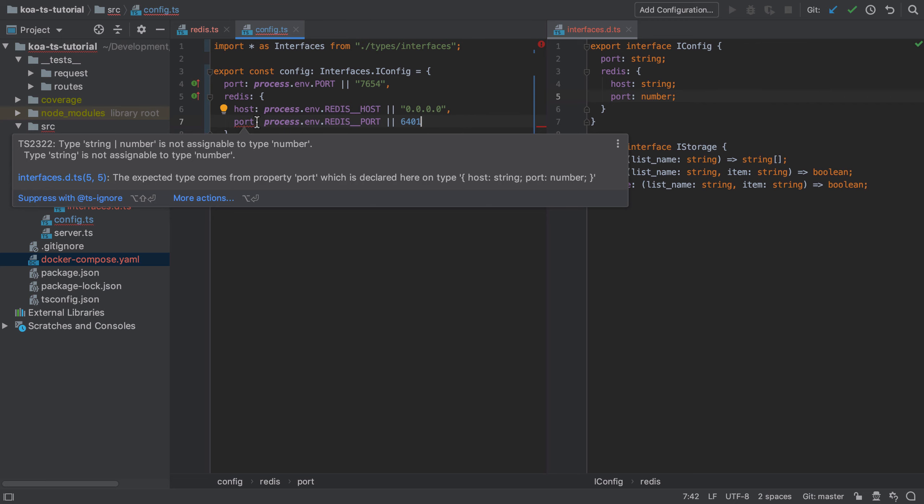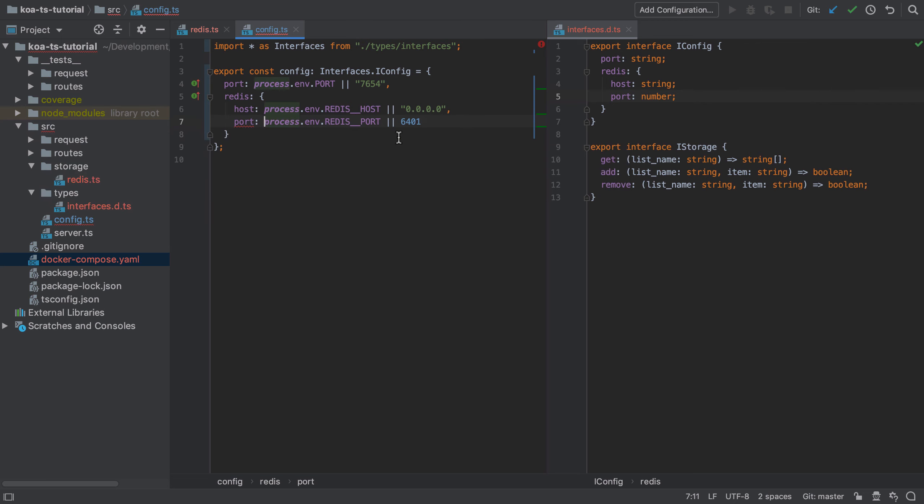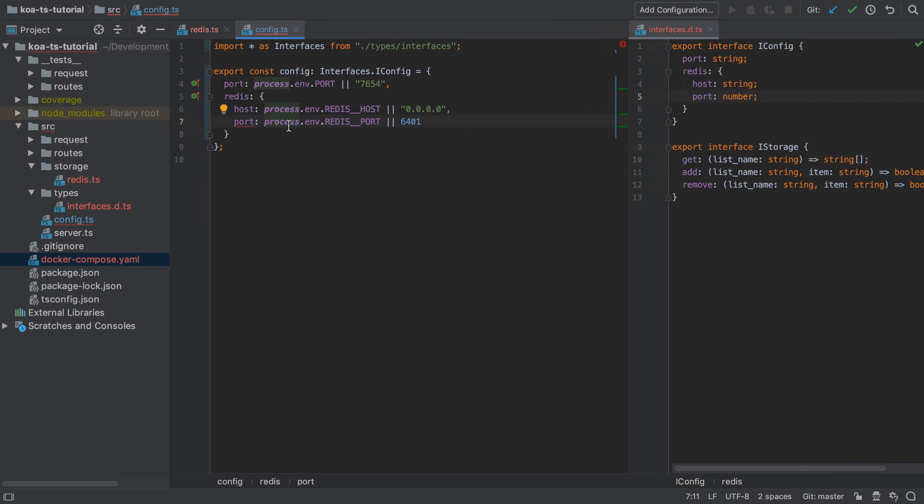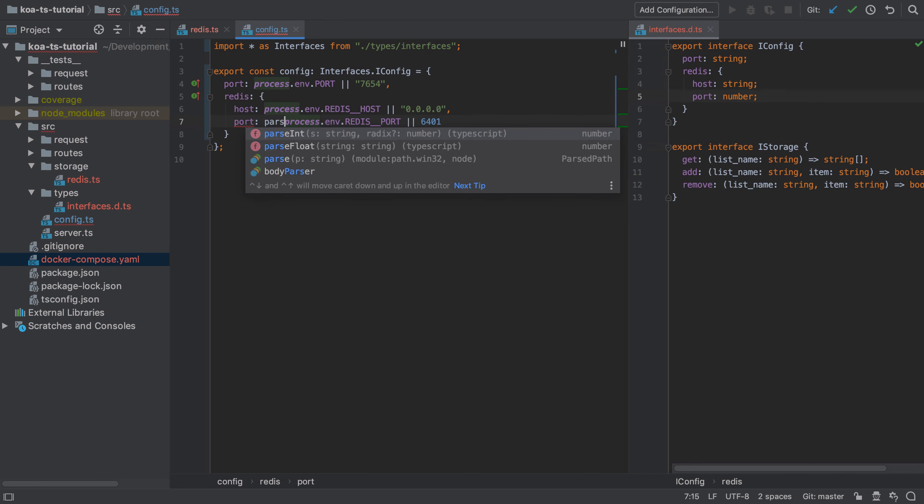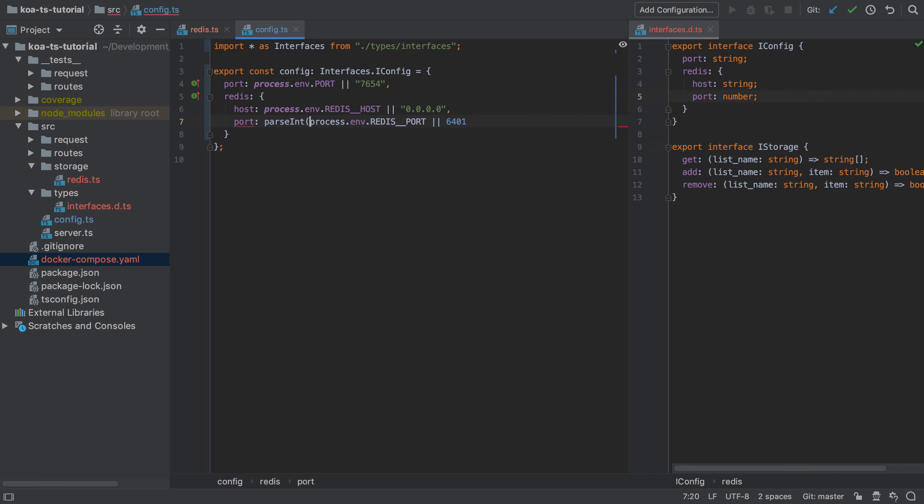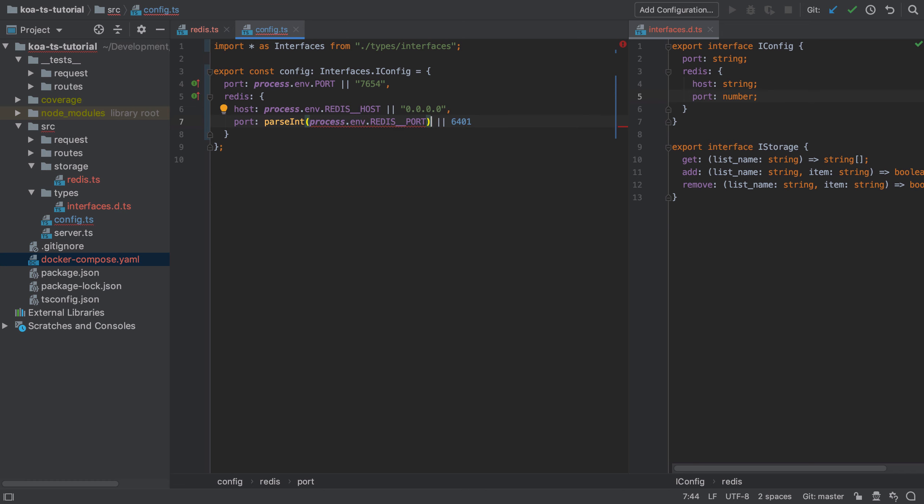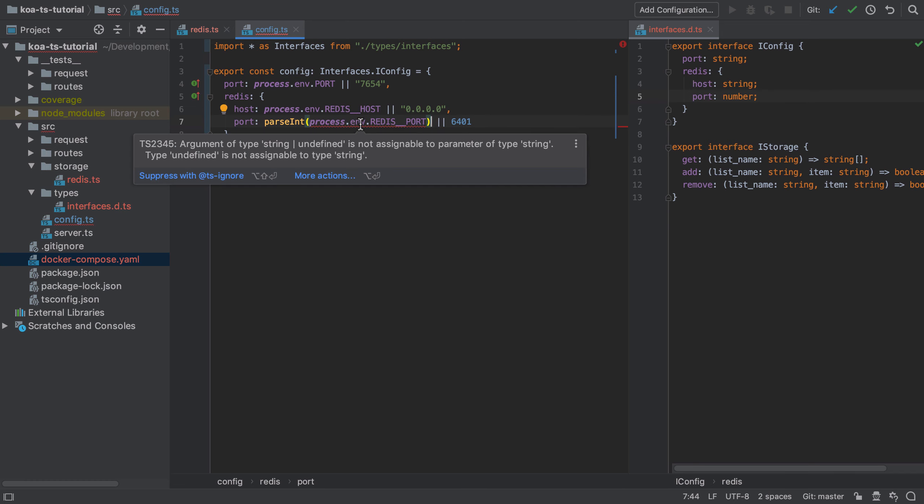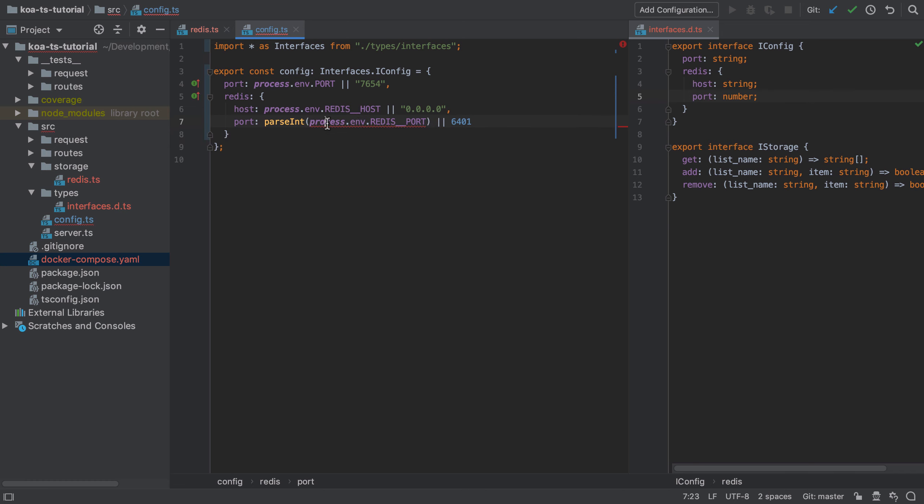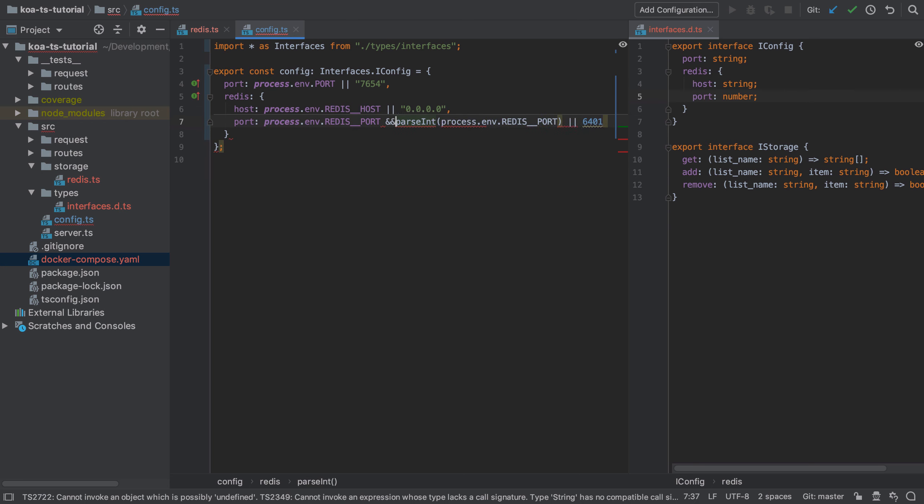As we covered in a previous video, all environment variables are strings, so TypeScript's expecting that we get back a string here. We can parse the integer value from that provided string and turn it into an integer, but TypeScript is still not happy with that because it's saying, what if this value is not even set? How can we parse an int that's not there?